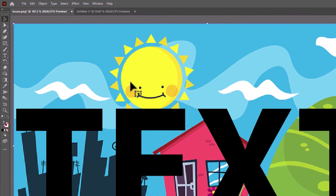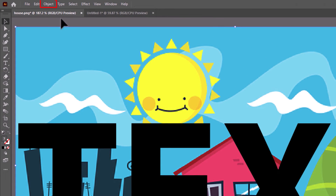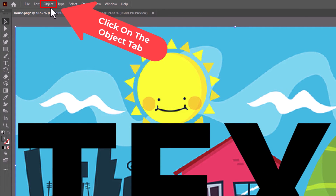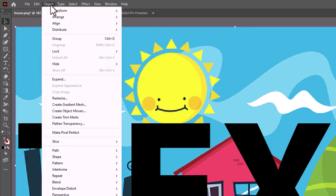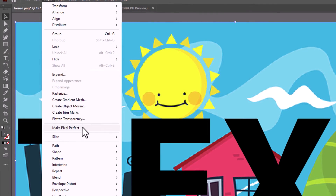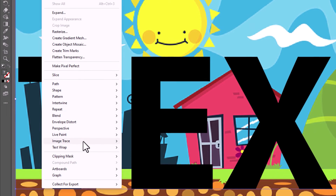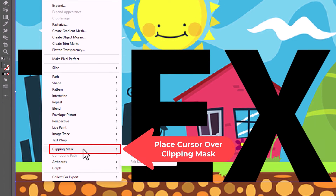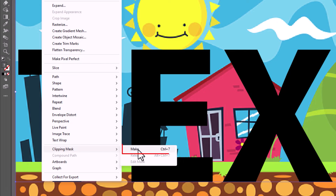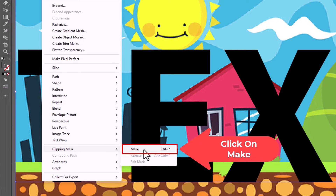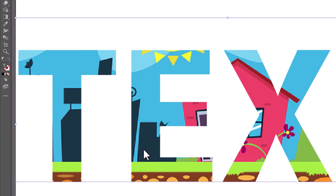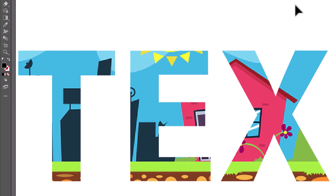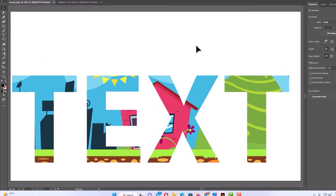Then I'm going to go up to the object tab at the top and click on object. I'm going to go down toward the bottom where it says clipping mask, place my cursor over clipping mask, then slide straight off to the right and click on make. And as you can see, it cropped that text out of my image.